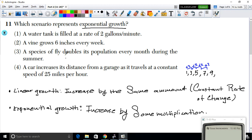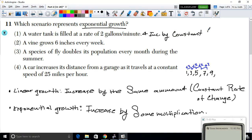Looking at option 1: a water tank filled at a rate of two gallons per minute. This is linear growth because every minute you increase by two gallons — one minute gives two gallons, two minutes gives four gallons. You're always increasing by the same amount, a constant rate, so this is not exponential growth.